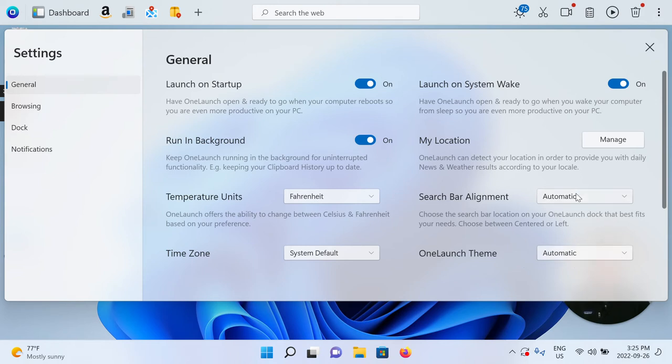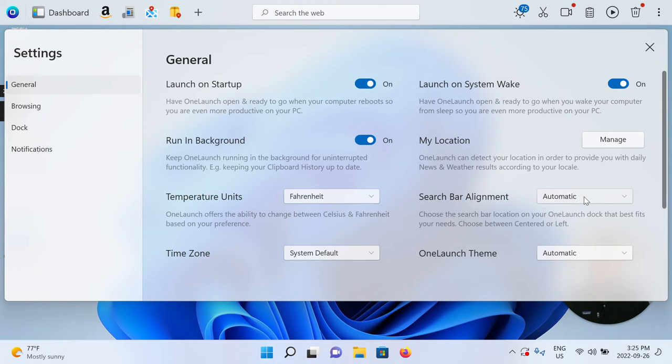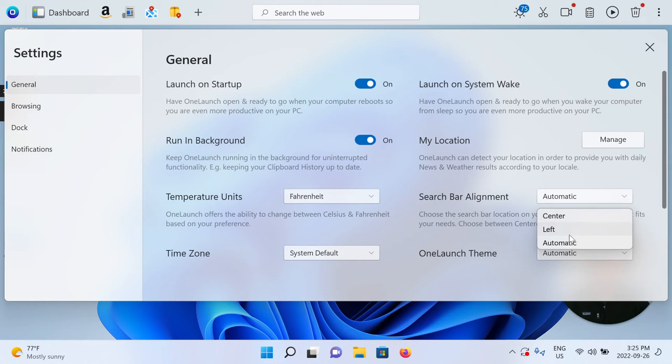In my opinion, it makes the most sense to match our dock to the Windows taskbar, but if for whatever reason you wanted to have it off centered, different to your Windows taskbar, you're able to change that.